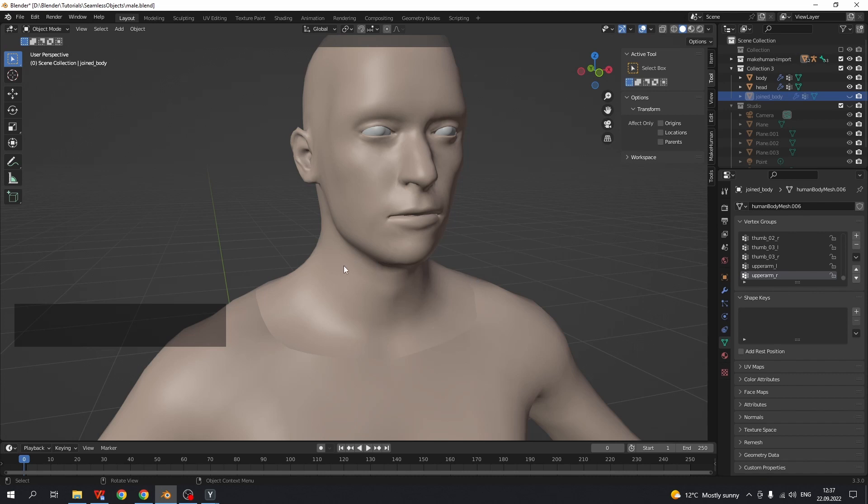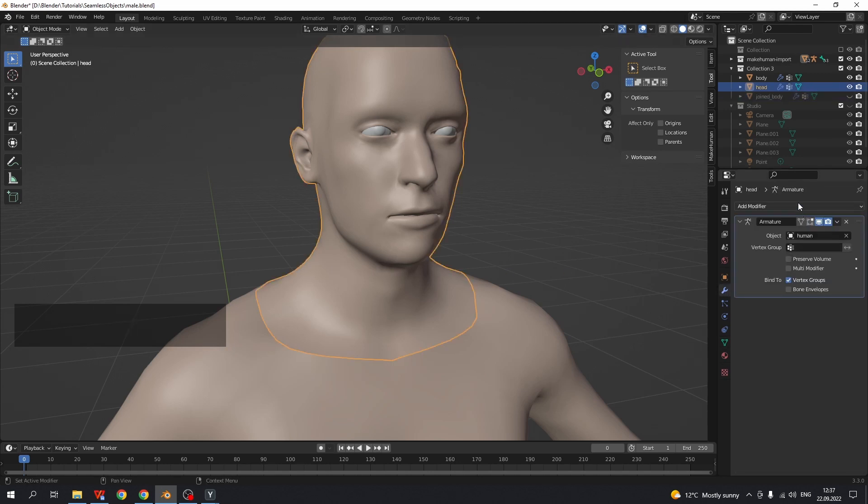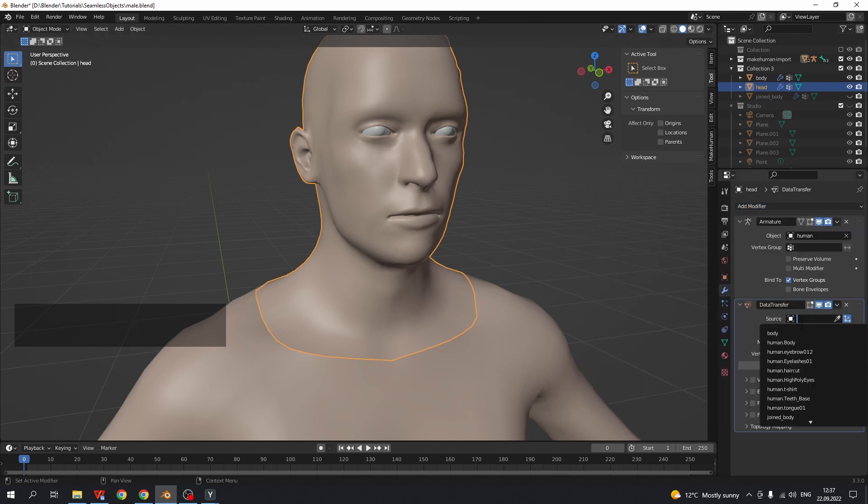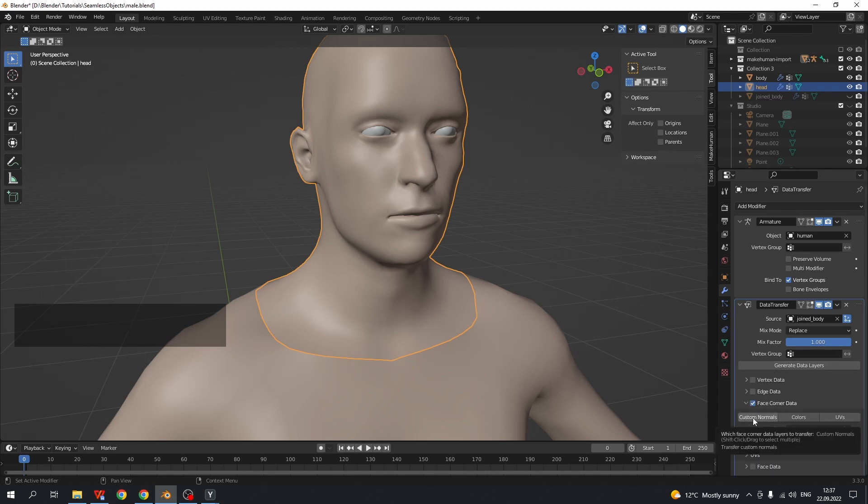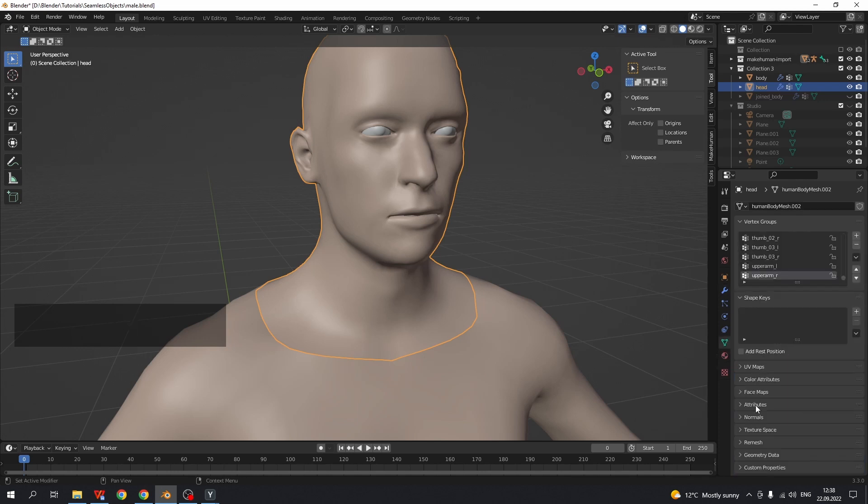we need to add data transfer modifier to the body parts. Select head, go to modifiers, data transfer, pick joint body as a source object, check face corner data and toggle custom normals. Nothing is changed but we see the hint enable auto smooth. Go to object data properties, normals, check auto smooth.